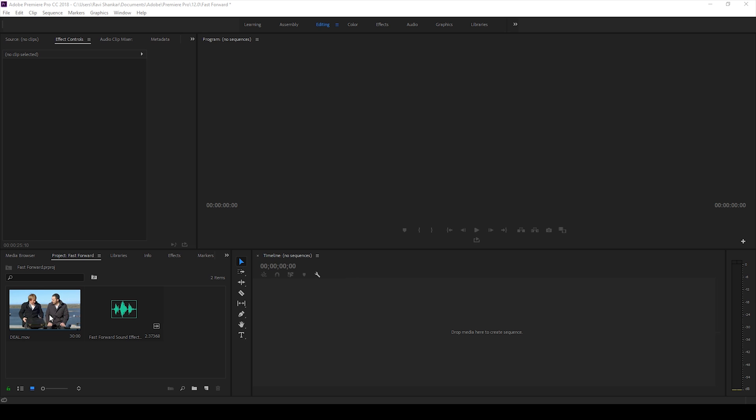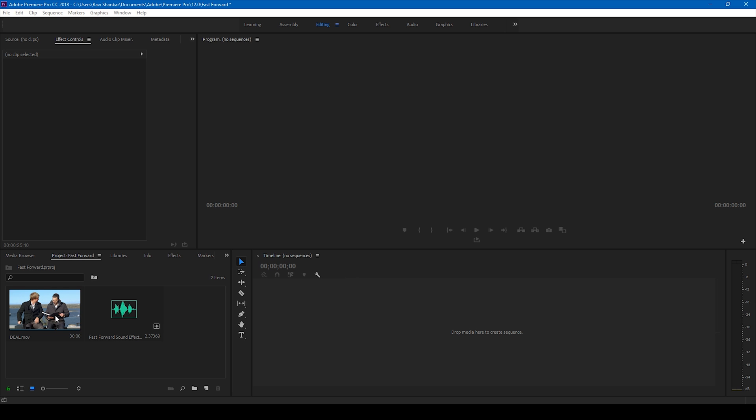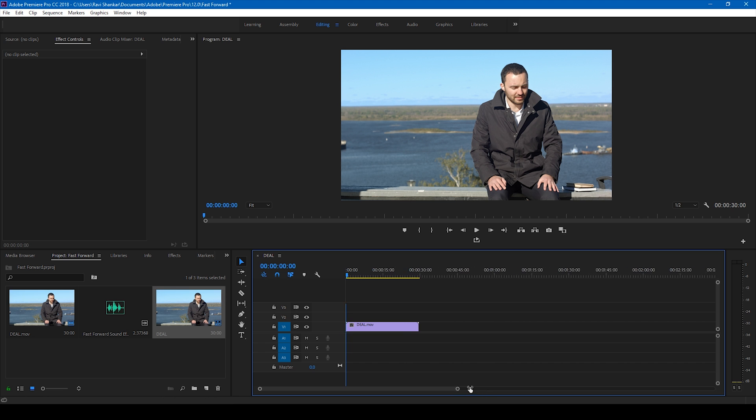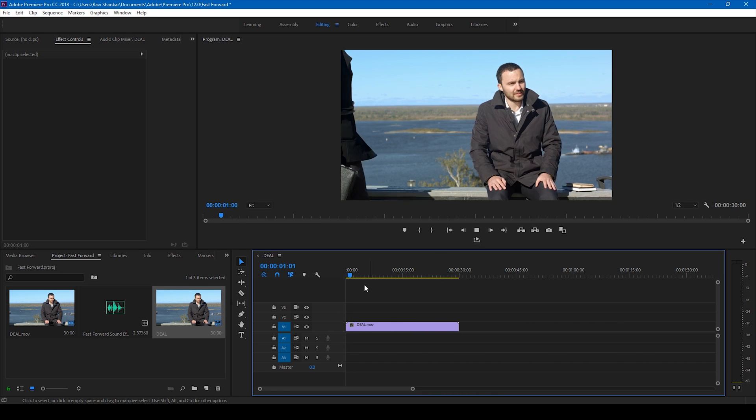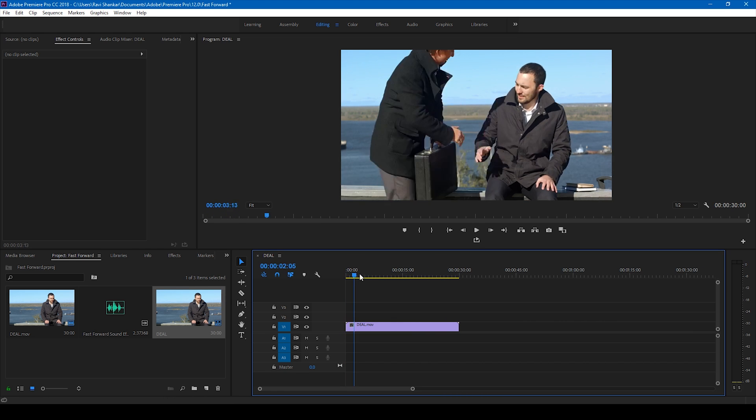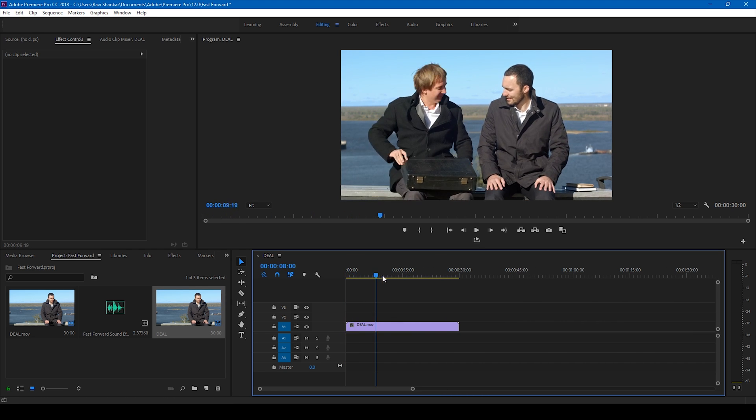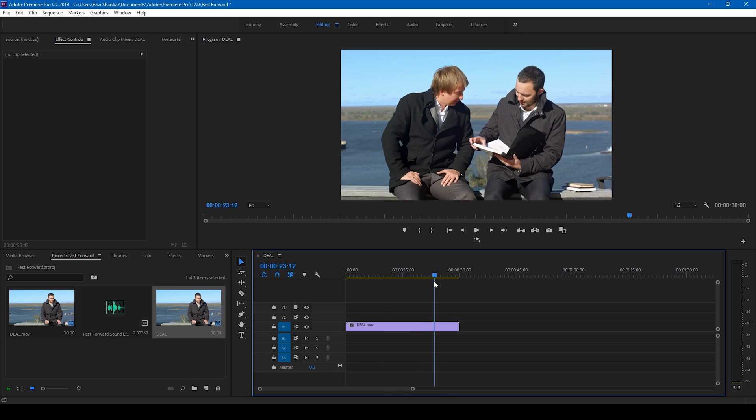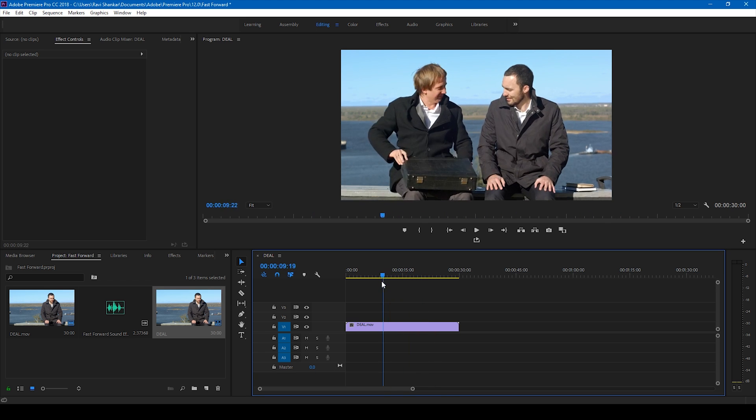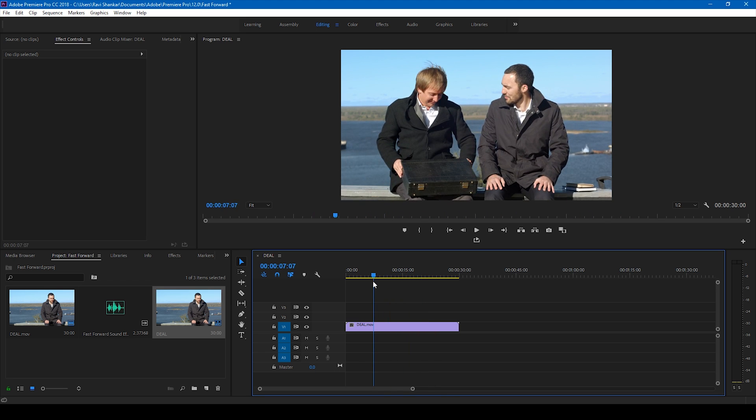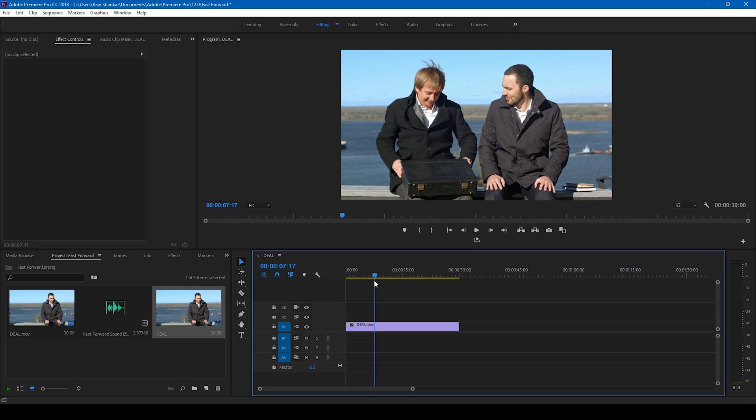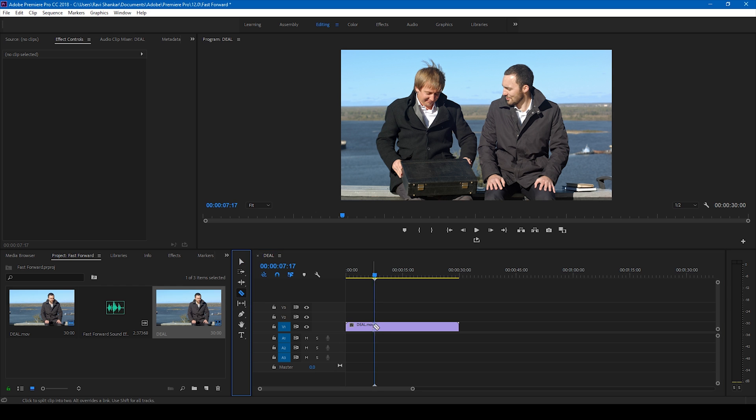Alright, so I have a video here. Let me drag this to the right side panel here so that a sequence is created. Let me zoom in a bit and show you what this video has. There are a couple of people here doing some business deal and I want to fast forward the portion where the character opens the suitcase.